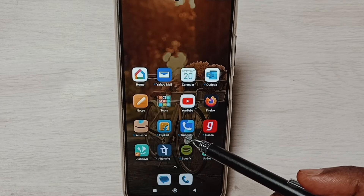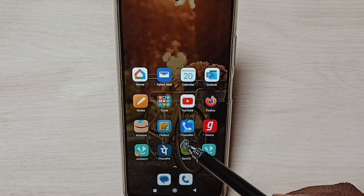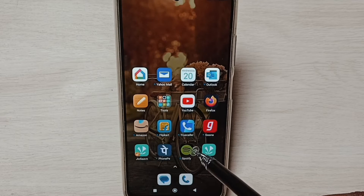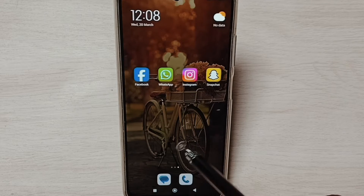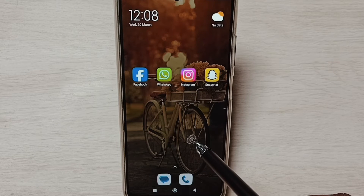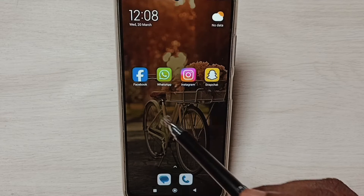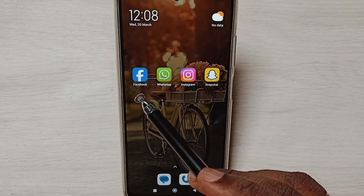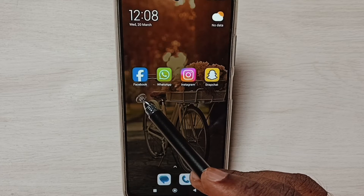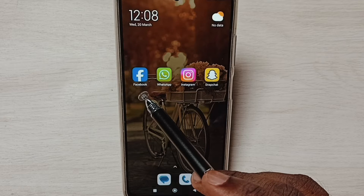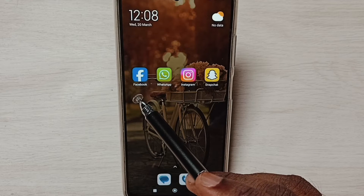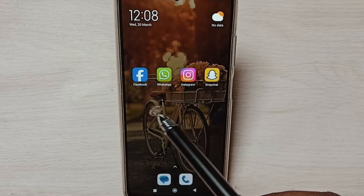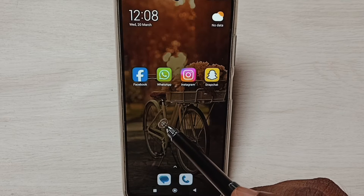Hi friends, this video shows how to create dual apps and use. Please don't forget to subscribe this channel, please like and share the video. Here you can see one Facebook app. I am going to clone this Facebook app and create a new Facebook app.